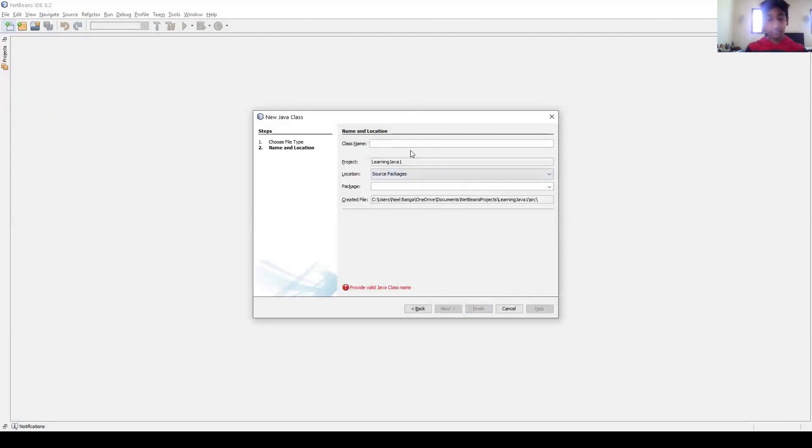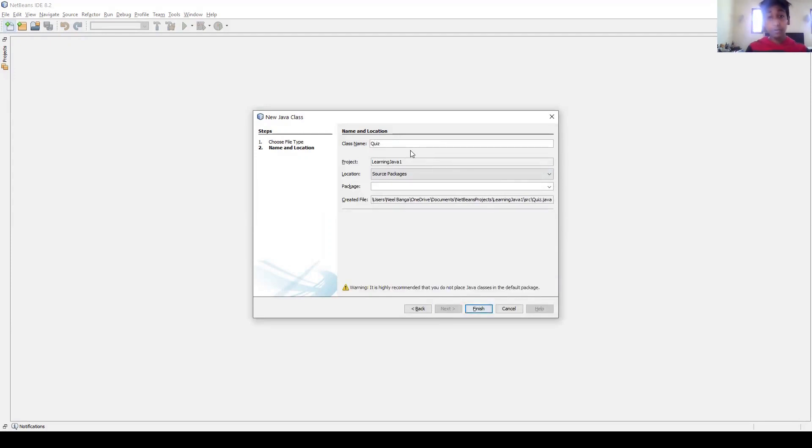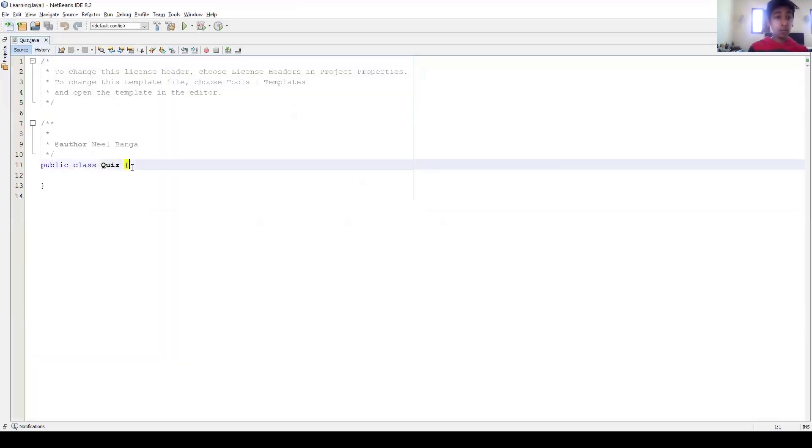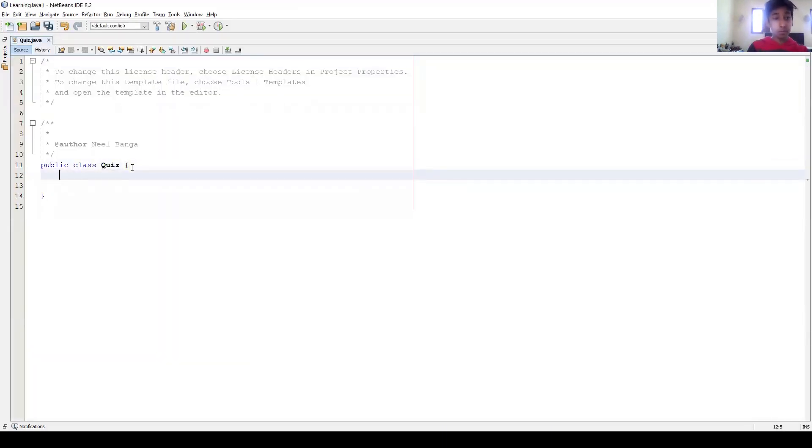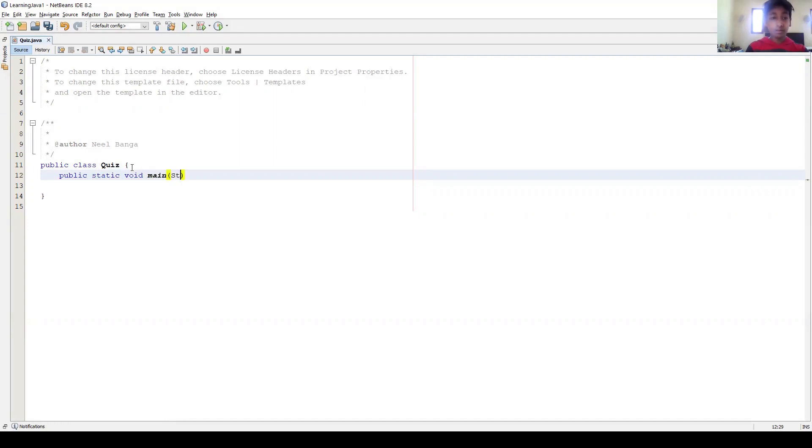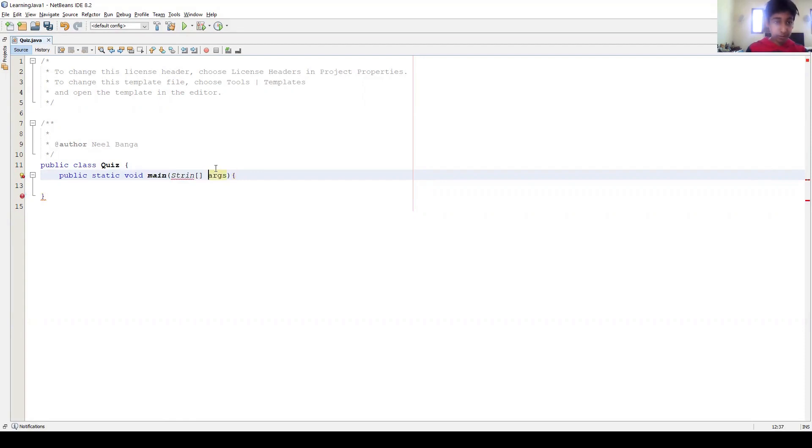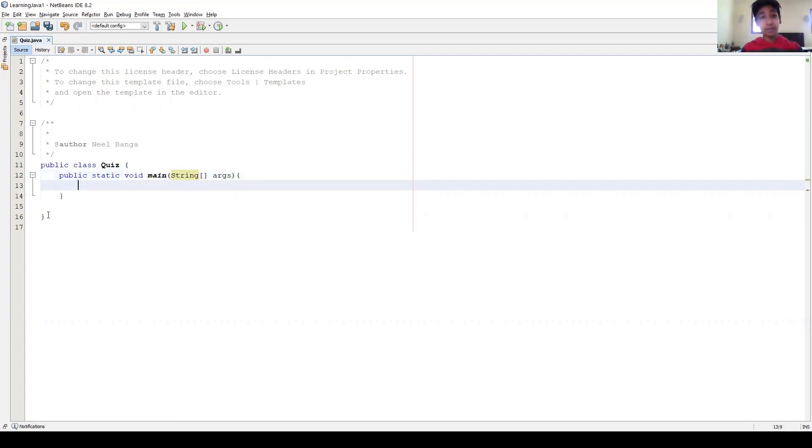Okay, once you've done that, you just want to name the file. I'm just going to name it Quiz. And now what we're going to write is public static void main string args, and then we're going to put a curly brace, not a semicolon. Sorry, I misspelled string. And then we're going to press enter and we'll have two curly braces.